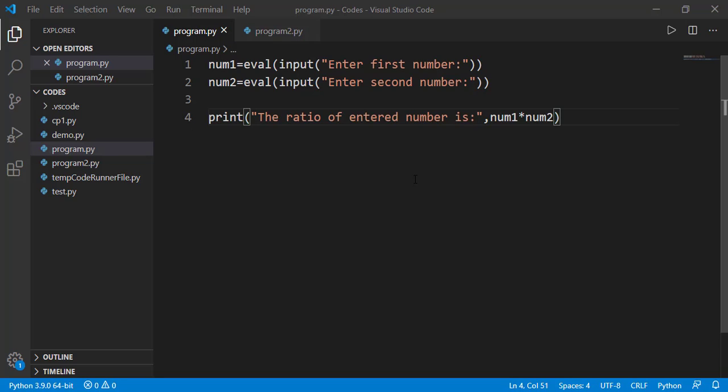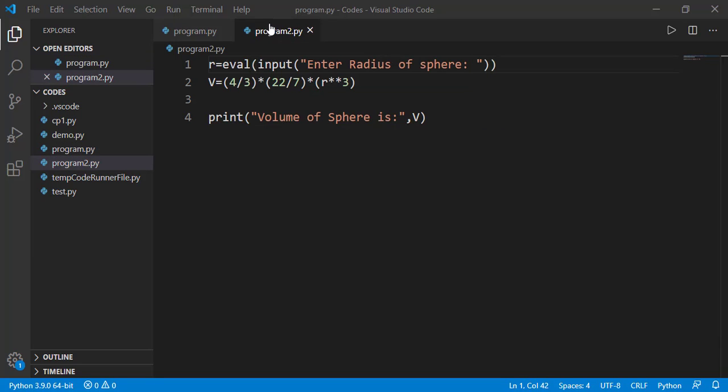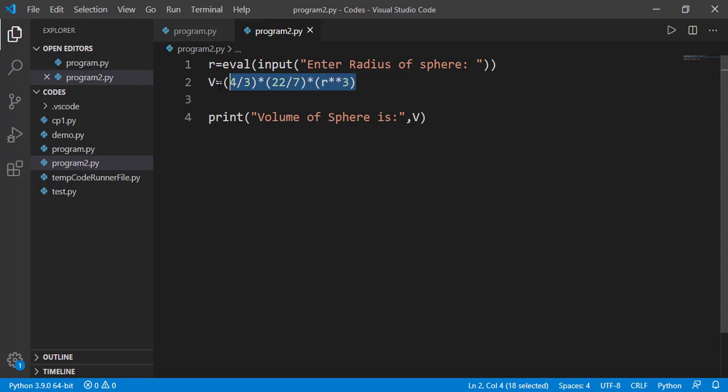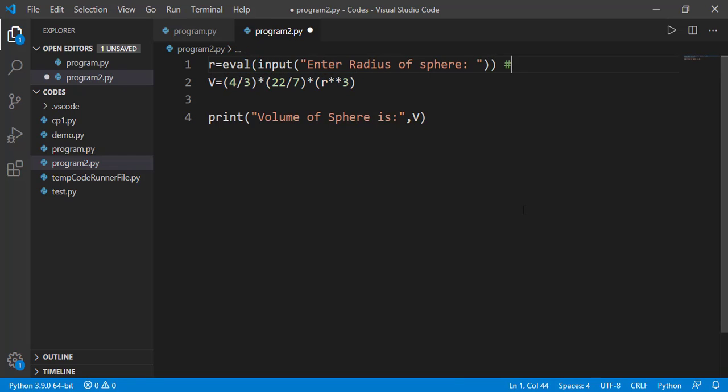Enough said on this. Now let's see how to write a comment. This is the code for finding the volume of the sphere from its input radius. In Python, a comment is indicated by a hash sign. So everything we write after the hash symbol on that line is ignored by the interpreter.